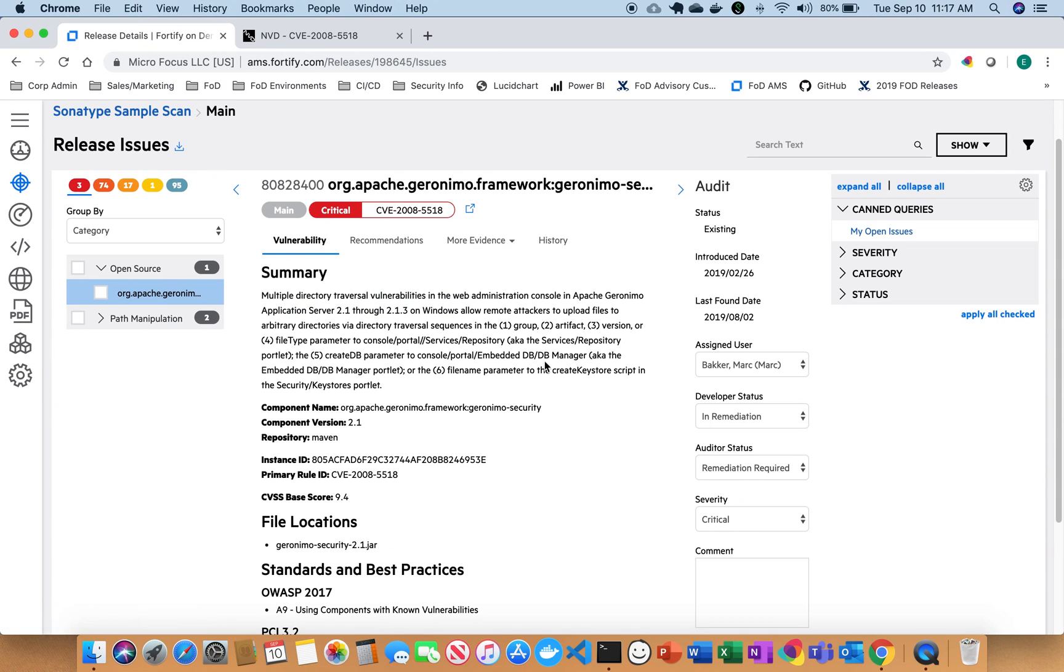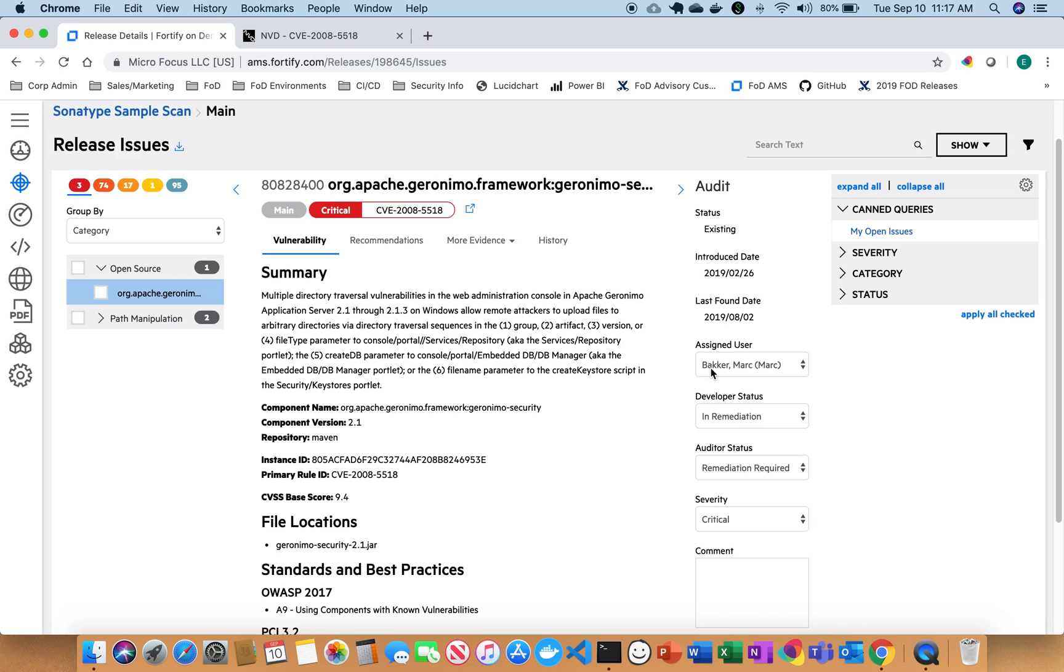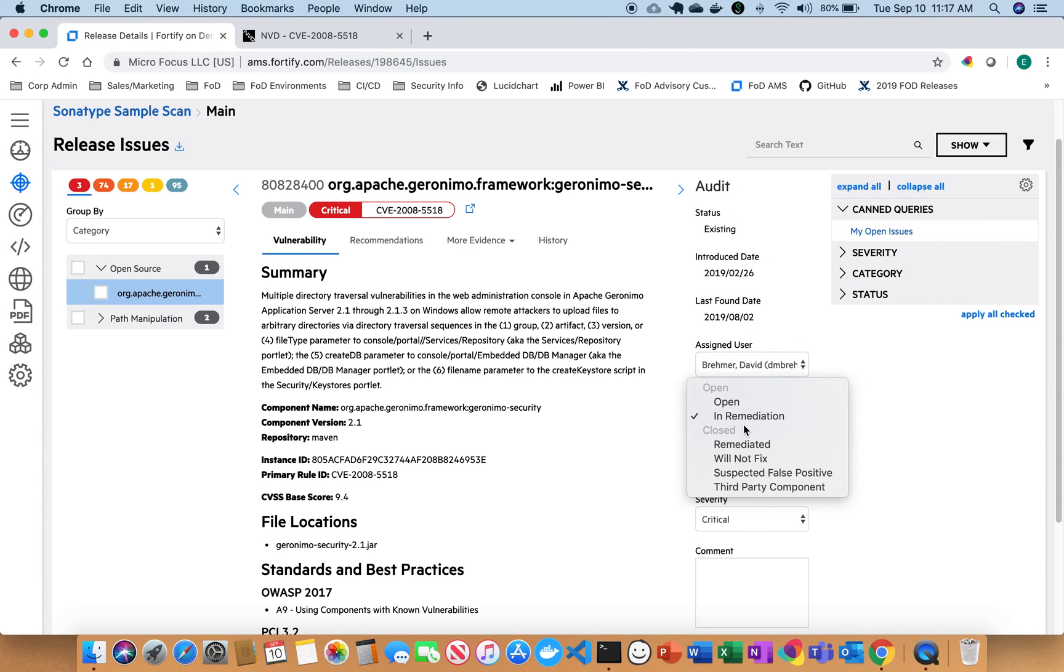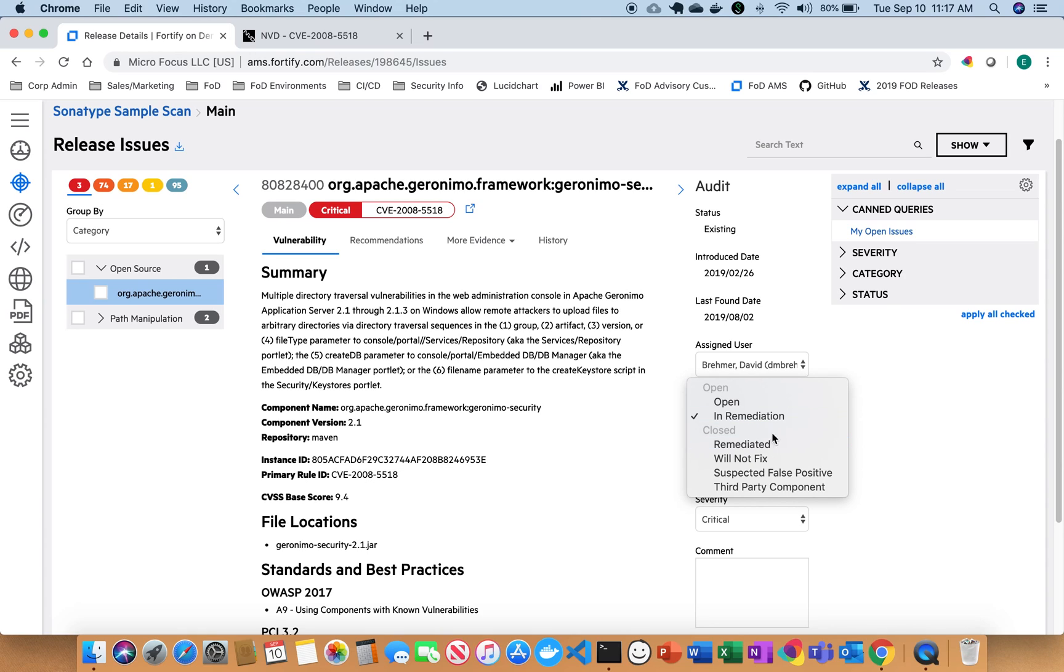In addition to that, I also have the ability to have an integrated workflow for open source as well as static scan. So I can go here and I can assign things to a developer. I can give a status to the issue. I can mark it closed or open.